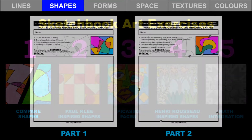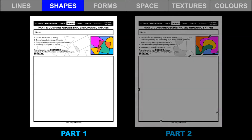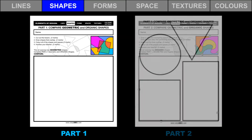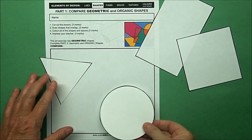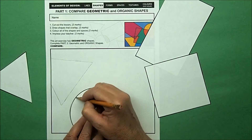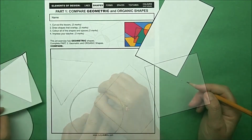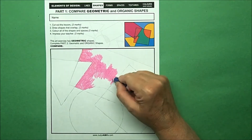Let's try it. In this two-part art exercise, we will create geometric shapes and then organic shapes. Start with the art exercise part one with geometric shapes. Cut out the geometric tracers. Draw shapes that overlap. Color all of the shapes and spaces.